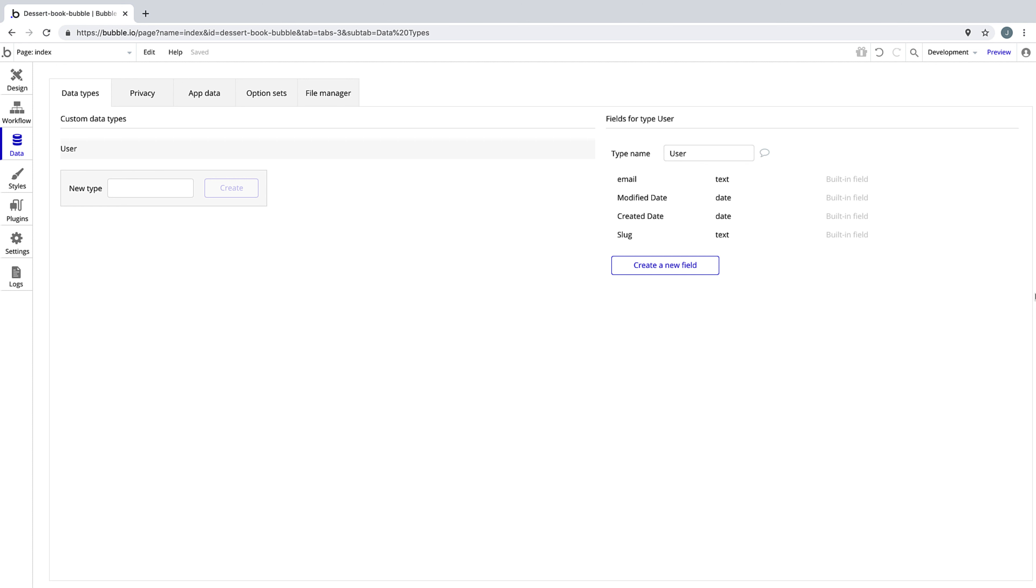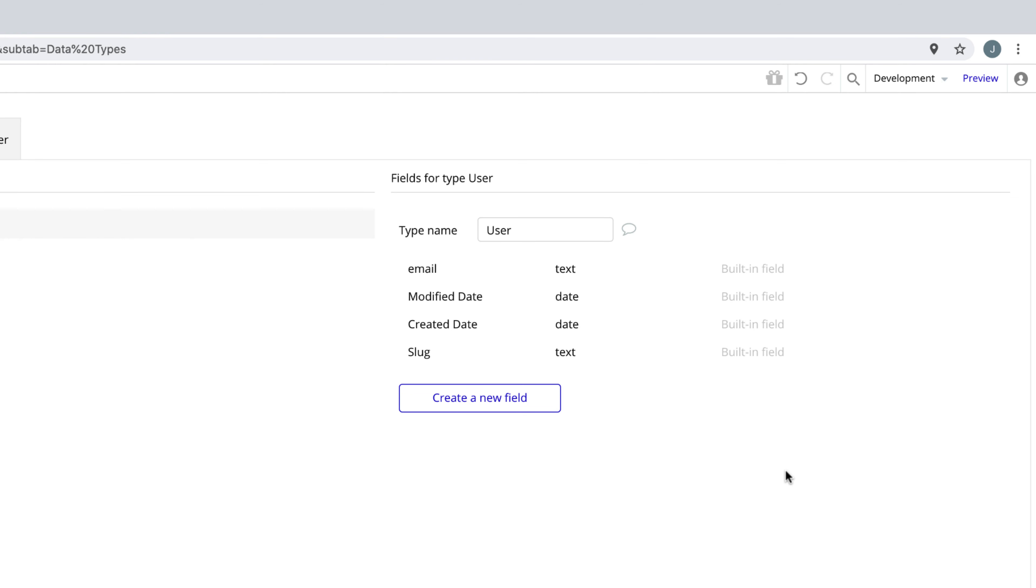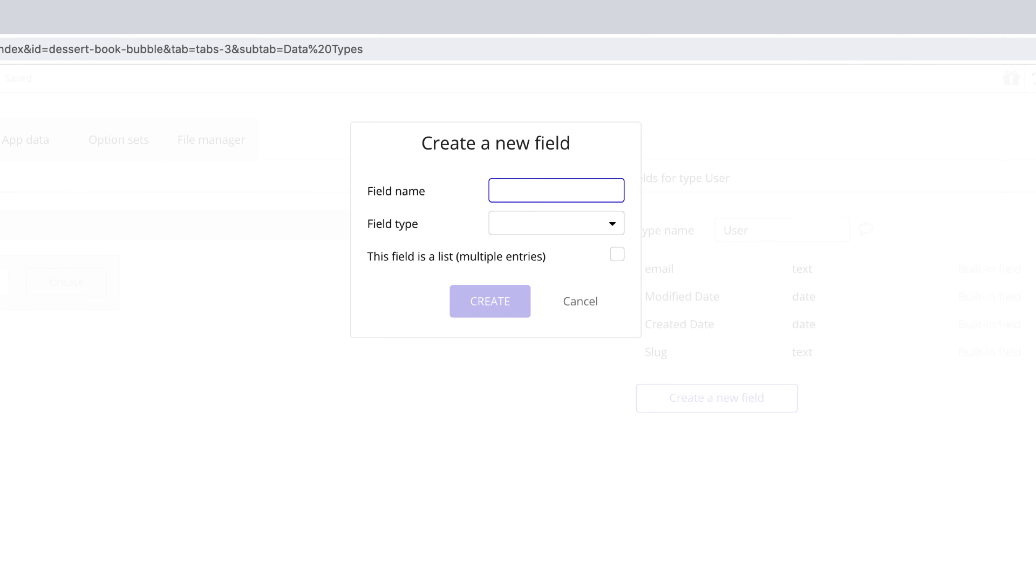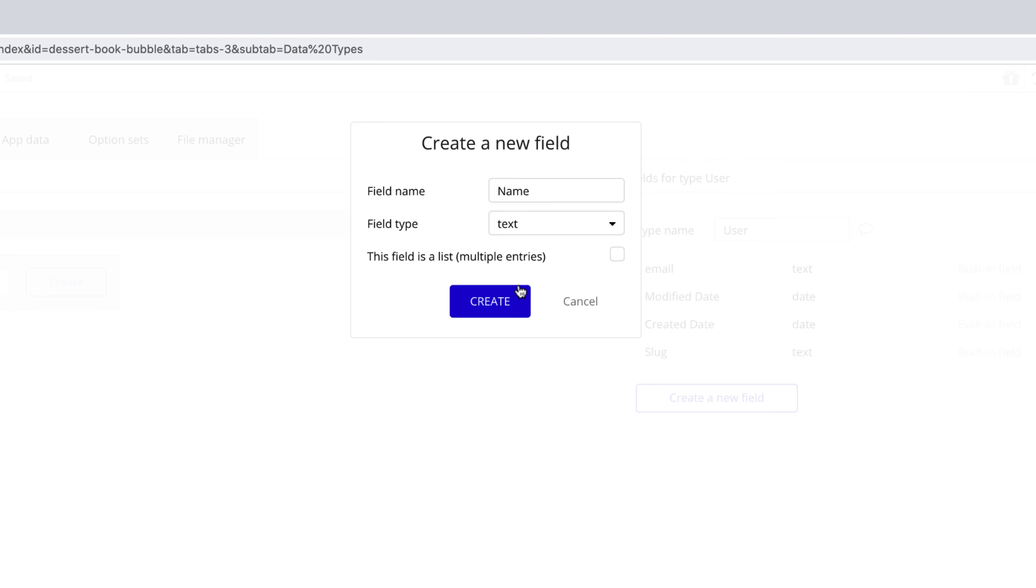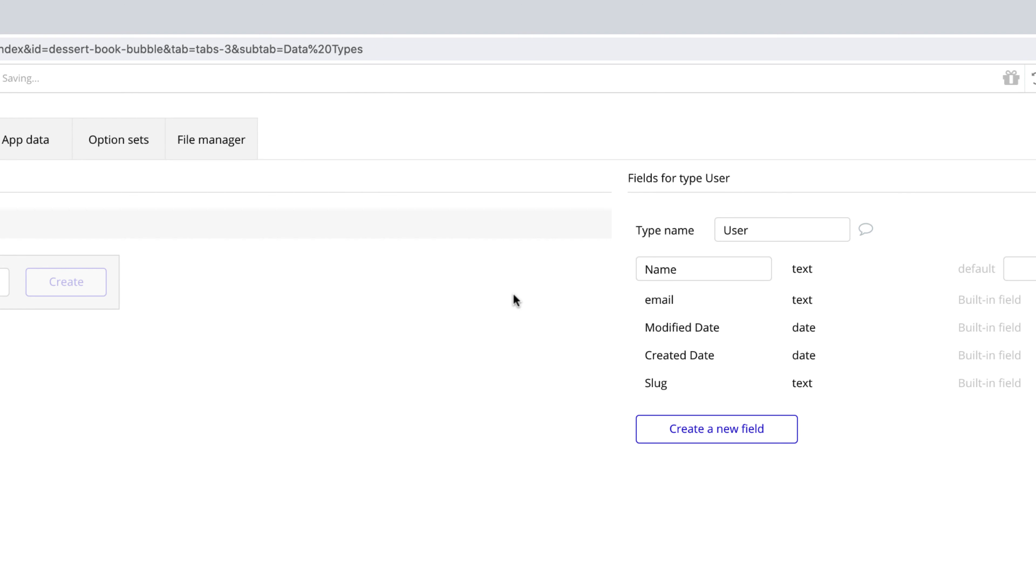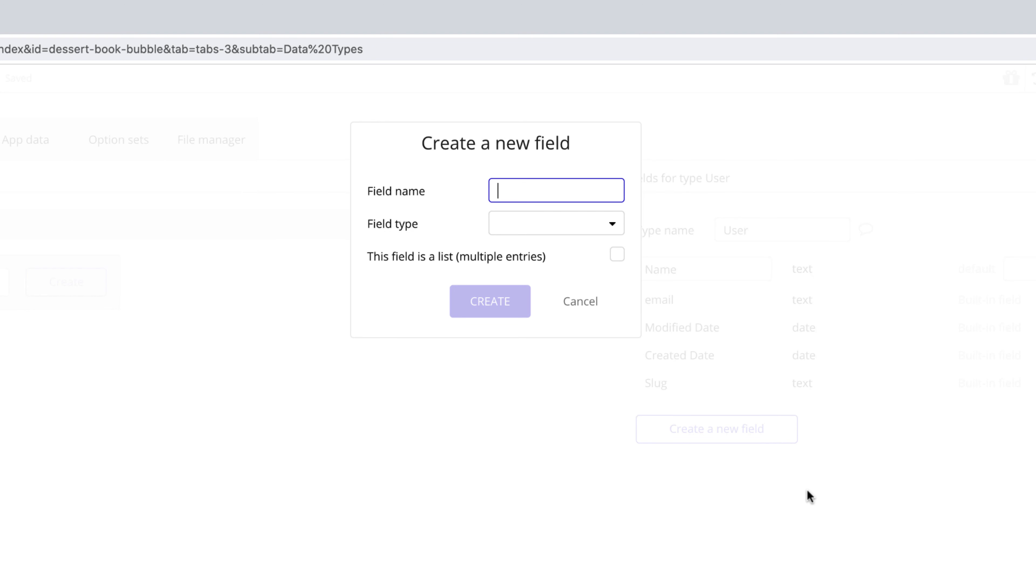Our recipe application is part functional and part social network, so we want to add some custom fields to the user type so we can display that on their profile. The first custom field we want to enter is the field name, which will be type text. The next field will be about, which is also field type text.